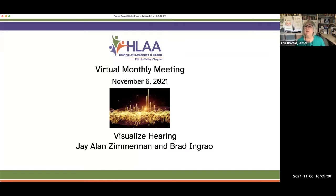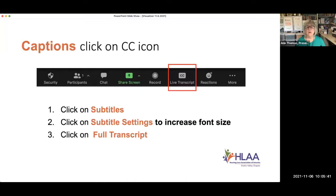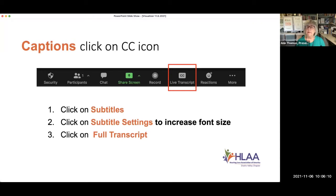Like anything else, you have to learn how to use it. We'll be giving directions about how to view Zoom on a desktop. The first thing everybody needs to know how to do — the most important thing for all of us — is how to turn on the captions. If you look at the bottom of your screen and the captions aren't automatically running, click on the CC button, which is highlighted with a red box, and a pop-up window will open. In that pop-up window, you have three options: subtitles, subtitle settings, and full transcript. If the captions are not running, click on subtitles to turn them on.